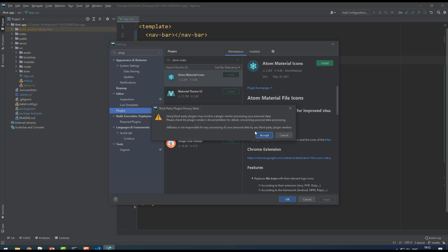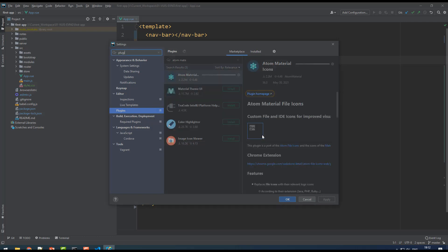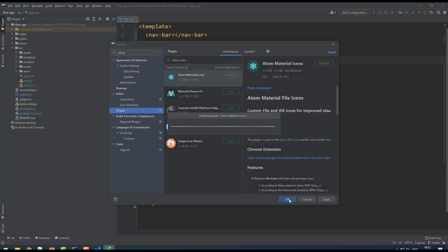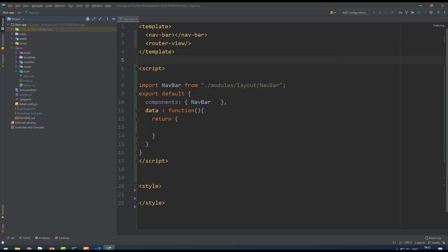Just click on accept. Once you install this, you can nicely see all the folders with some decent icons. Click on okay. It's done. Now you can see the colorful icons over here - server, public, node modules, assets, router module. Everything has nice colorful icons. That's two settings you have to do in WebStorm.